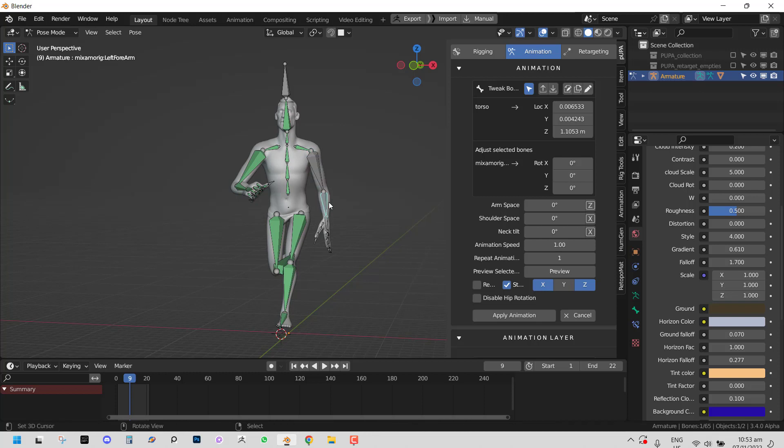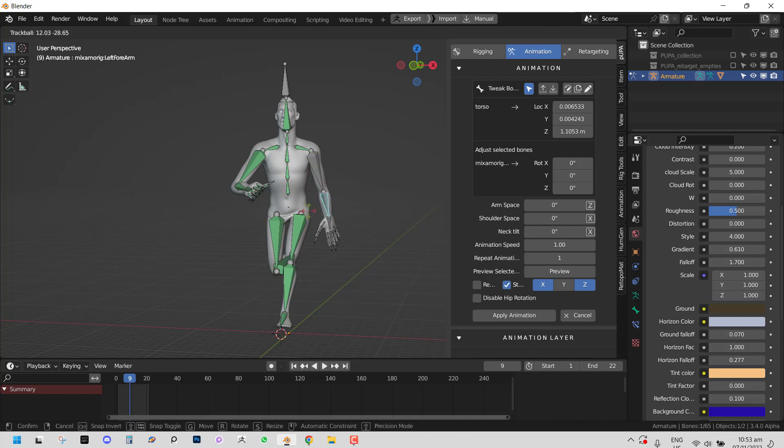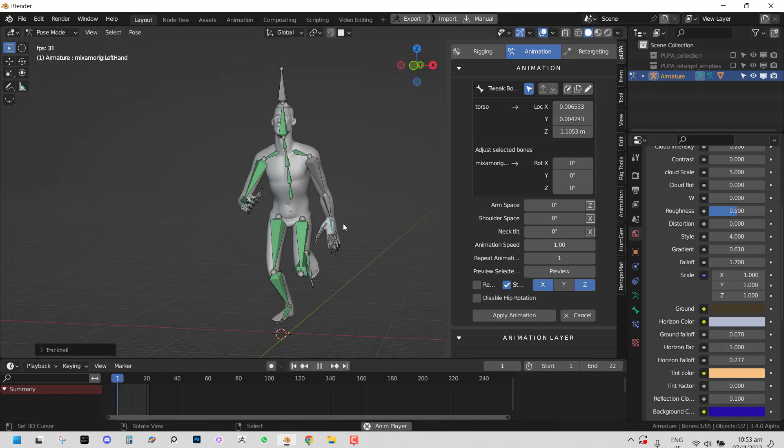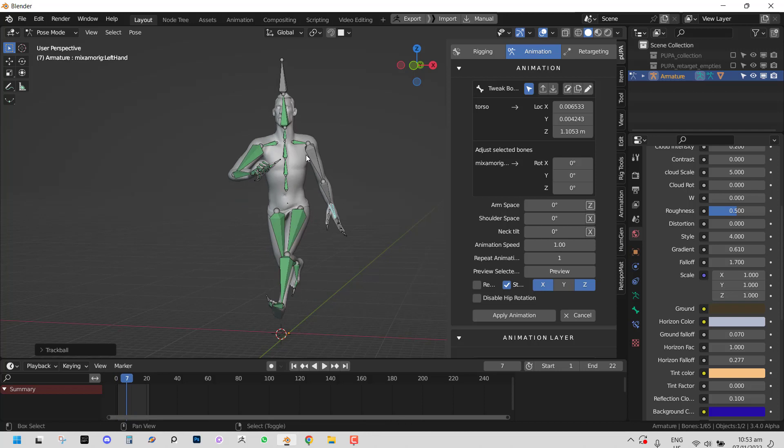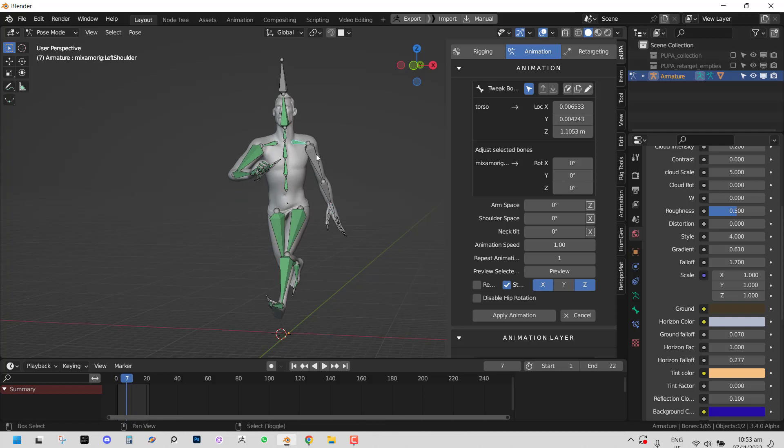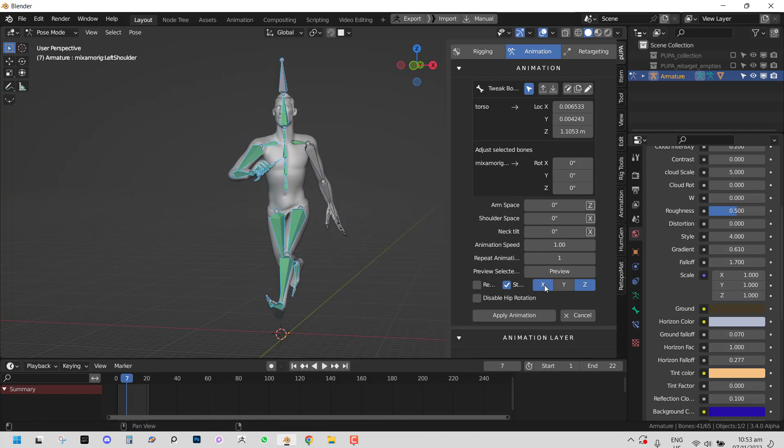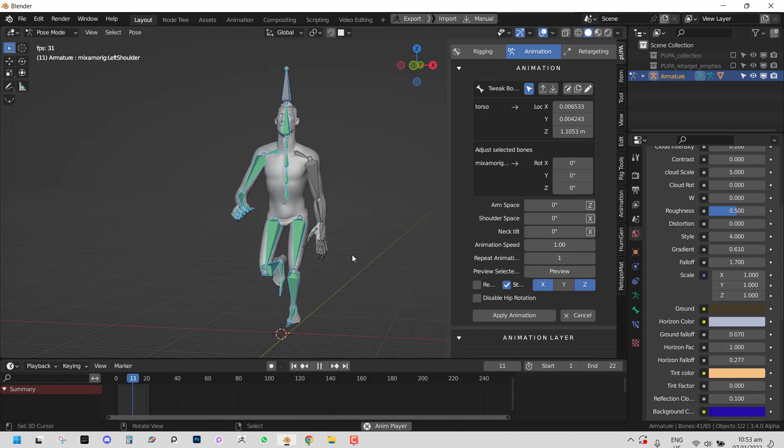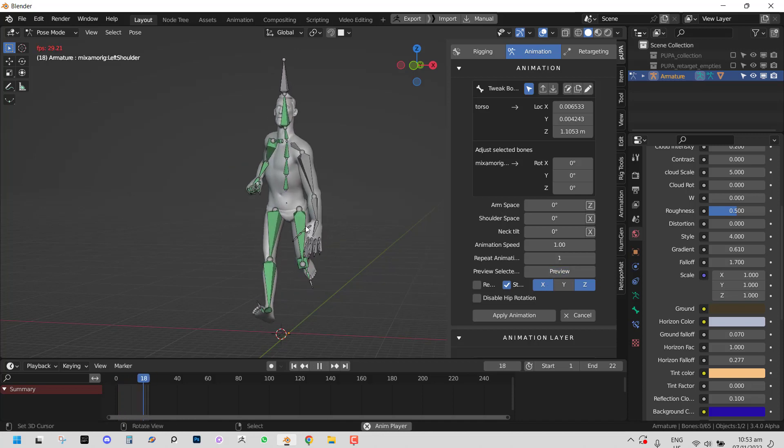And let's say you want the character to be carrying something. Probably need to disable the shoulder too. Okay. So that looks much better.